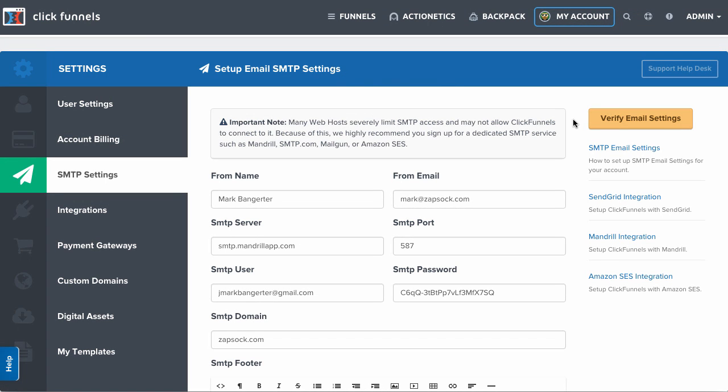On your SMTP settings page, you'll be given the option to set up SMTP settings for your outbound emails from ClickFunnels.